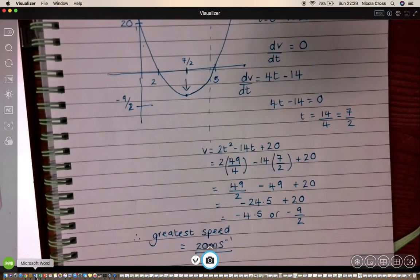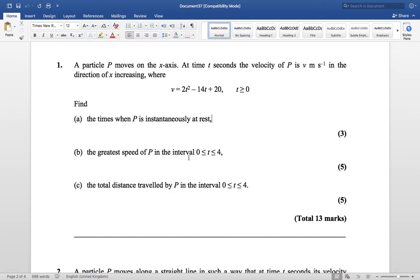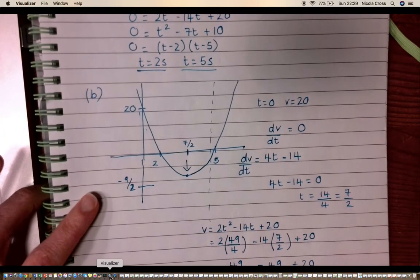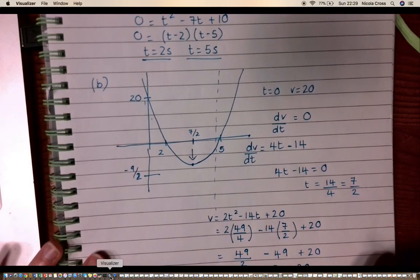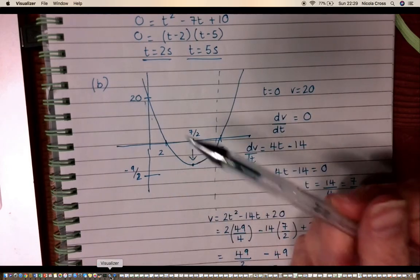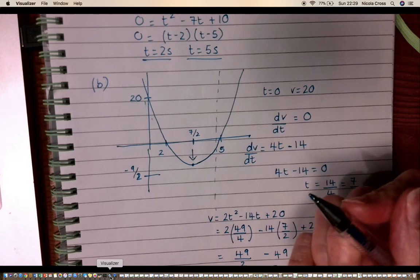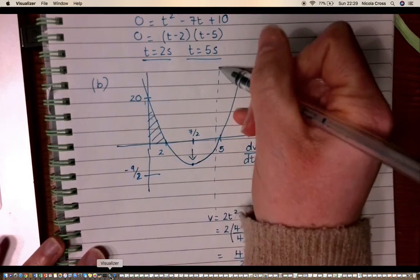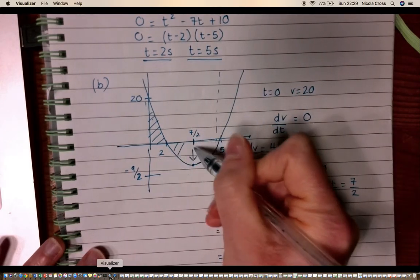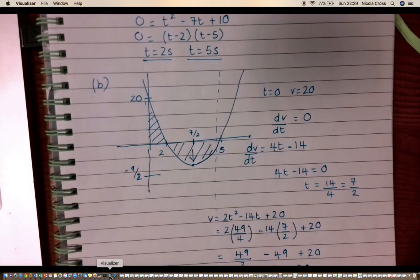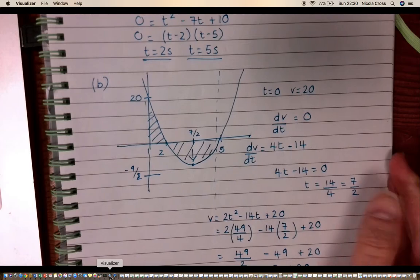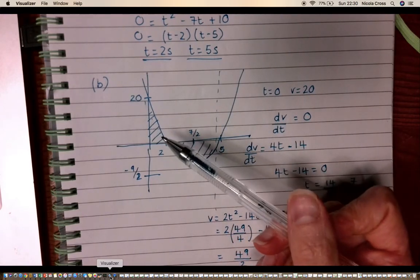Part (c) asks for the total distance traveled by P in the interval from 0 to 4 seconds. On a velocity-time graph, distance or displacement is the area under the graph. Integrating the portion above the axis gives a positive value, but integrating the portion below — between t = 2 and t = 4 — gives a negative value.